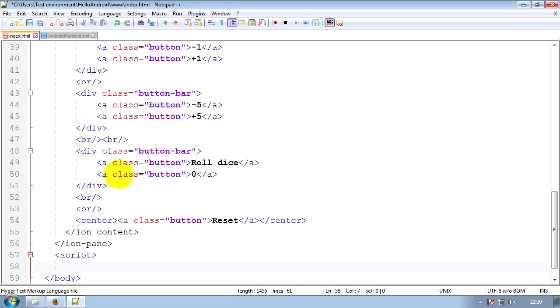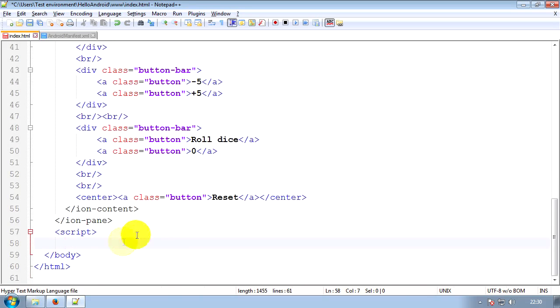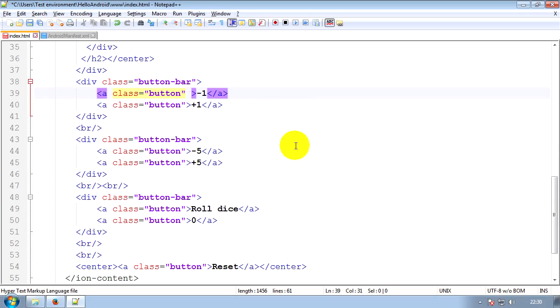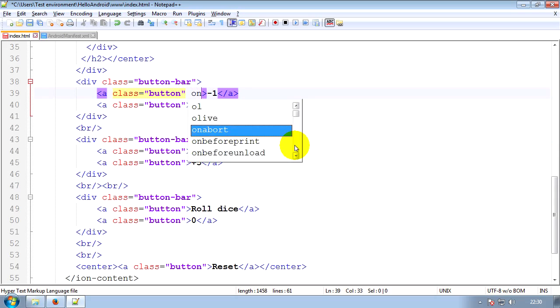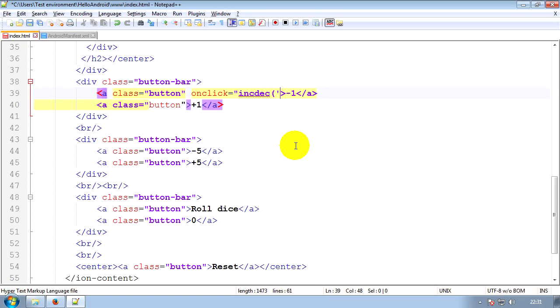So the first thing we'll do is create a function called INC_DEC or INCREASE DECREASE and all this function is going to do is increase or decrease the life depending on whether you click an INCREASE or a DECREASE button. Now we'll put it all in one function, we could do it in four separate functions but we'll put it in one just for tidiness reasons. So for the minus one button we'll add an onClick which means when the button is clicked equals and we'll run INC_DEC brackets. Now in the brackets we can put what we want to send to the function. So this button is minus one so we'll send it minus one. You'll see why that is in a moment, don't worry too much about it.